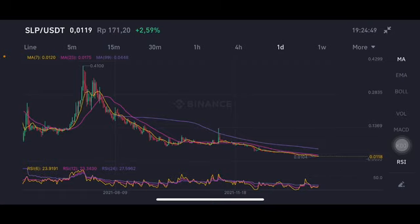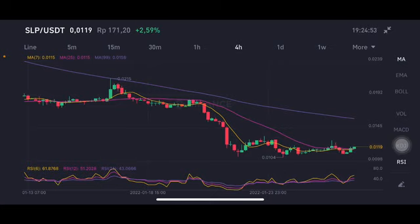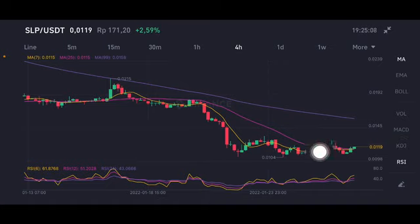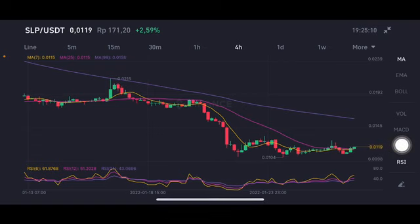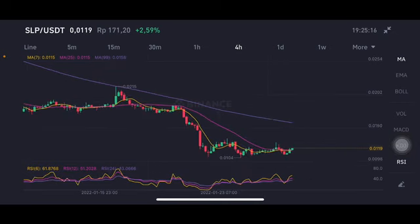From the daily chart we're gonna go to the four-hour chart. On the four-hour chart, as you can see, it is already above the moving average 7 and moving average 25. It's sitting slightly at 0.011 US dollar. This one is still far away from the moving average 99 at the 0.0158 US dollar, so there is still an opportunity to go to that point, but it takes time.